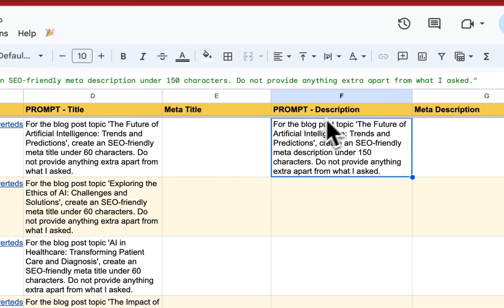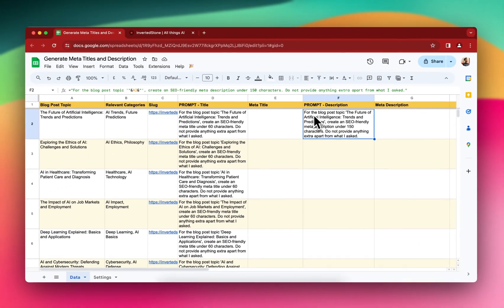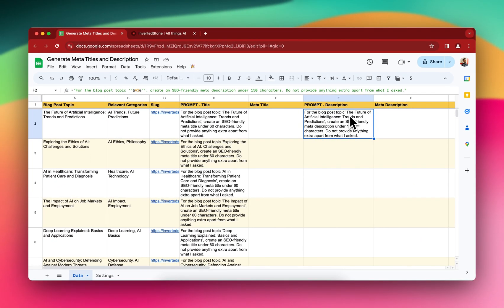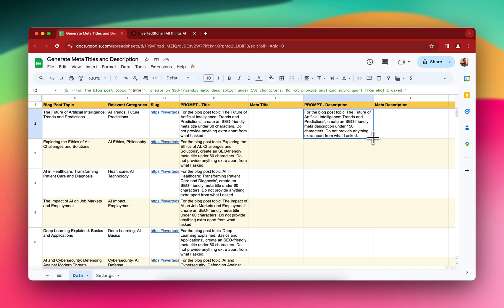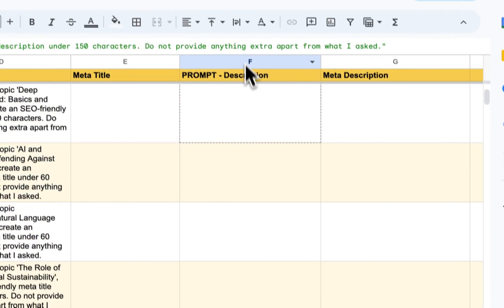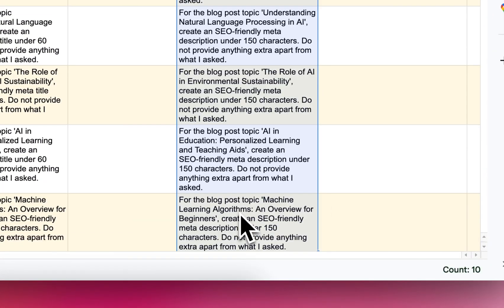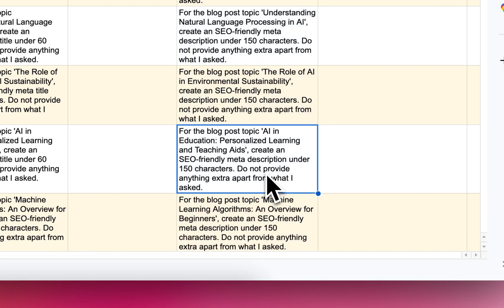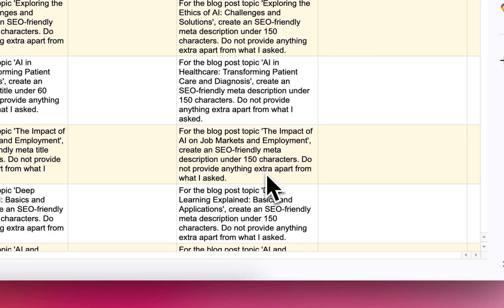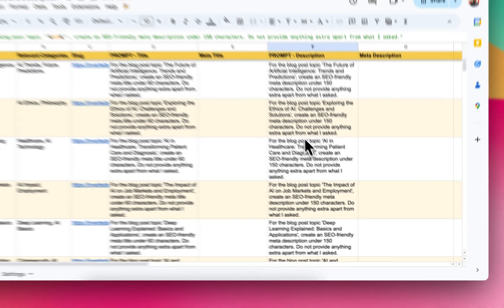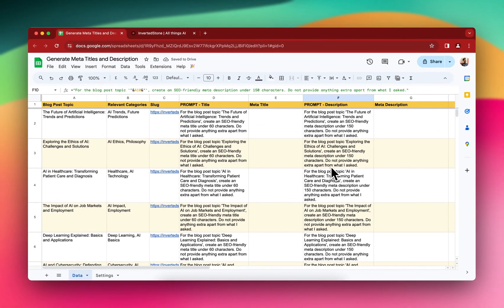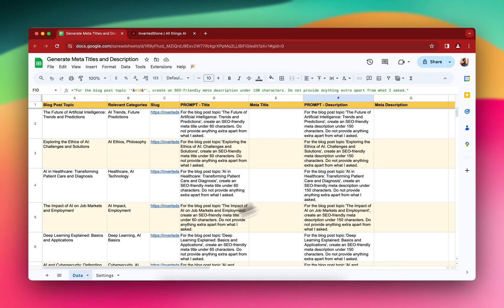Again, similarly for this meta description prompt for the blog topic. Create an SEO friendly meta description under 150 characters. Do not provide anything extra apart from what I asked. If I drag it down again, then the prompt for the description is also ready.